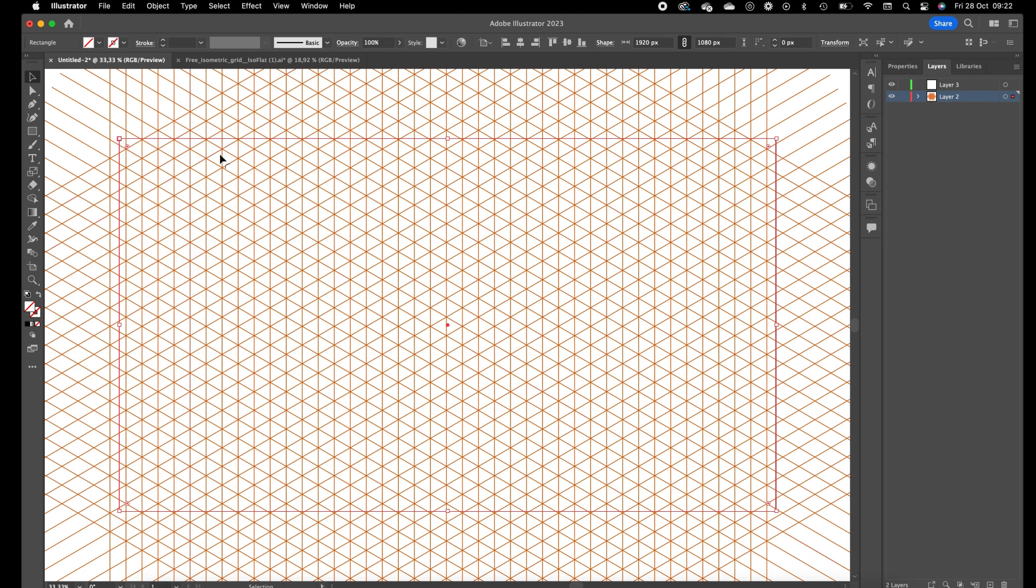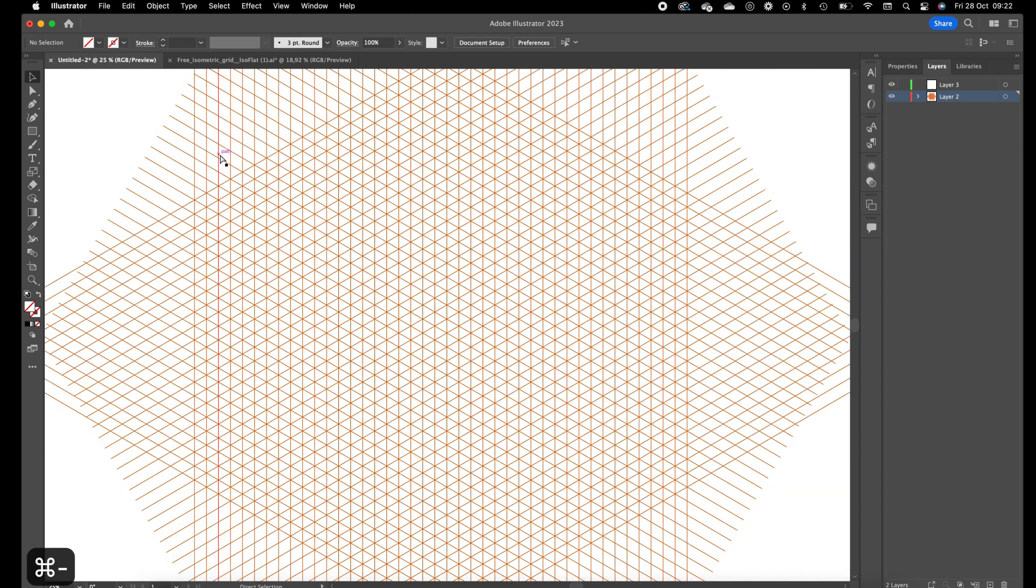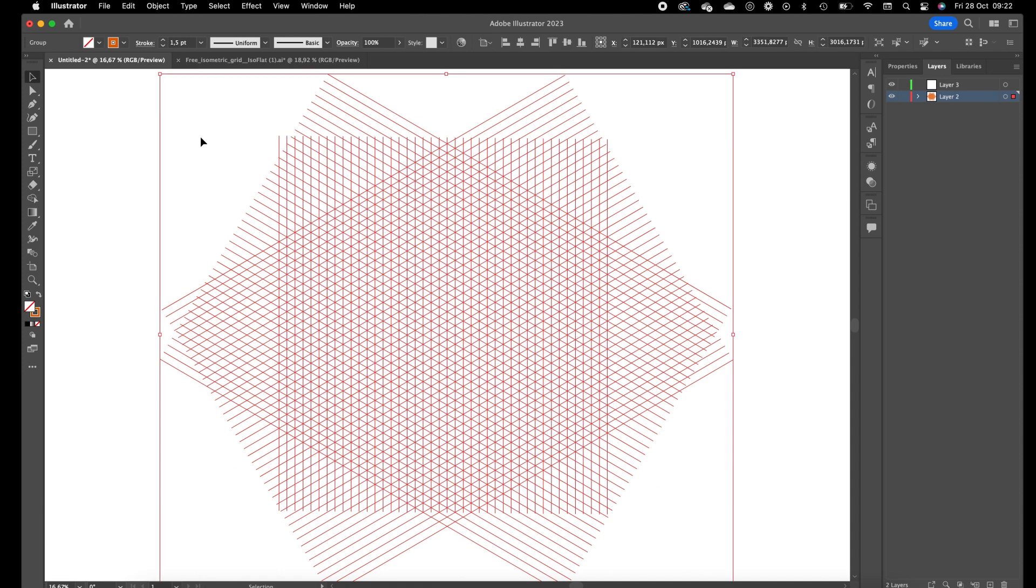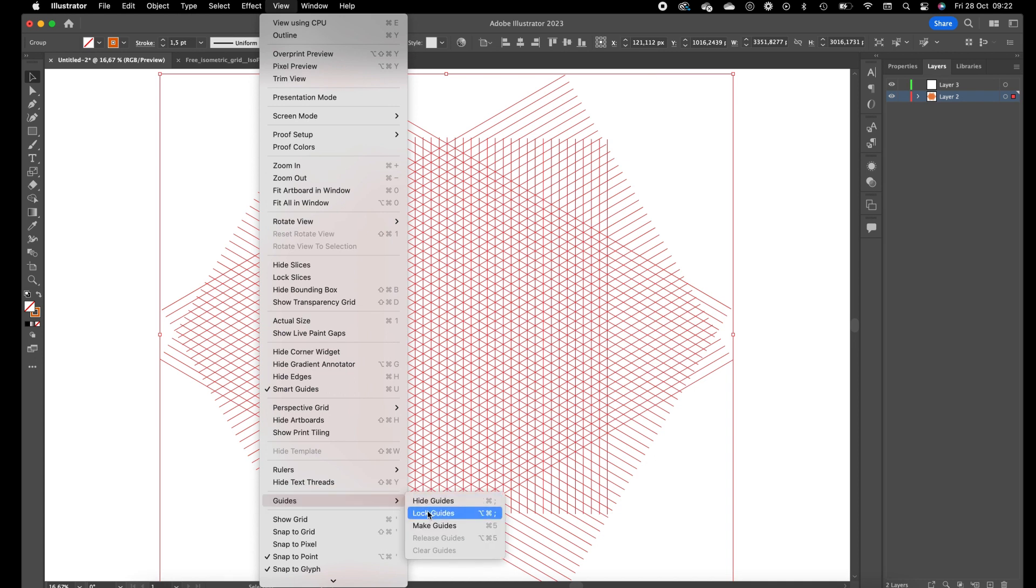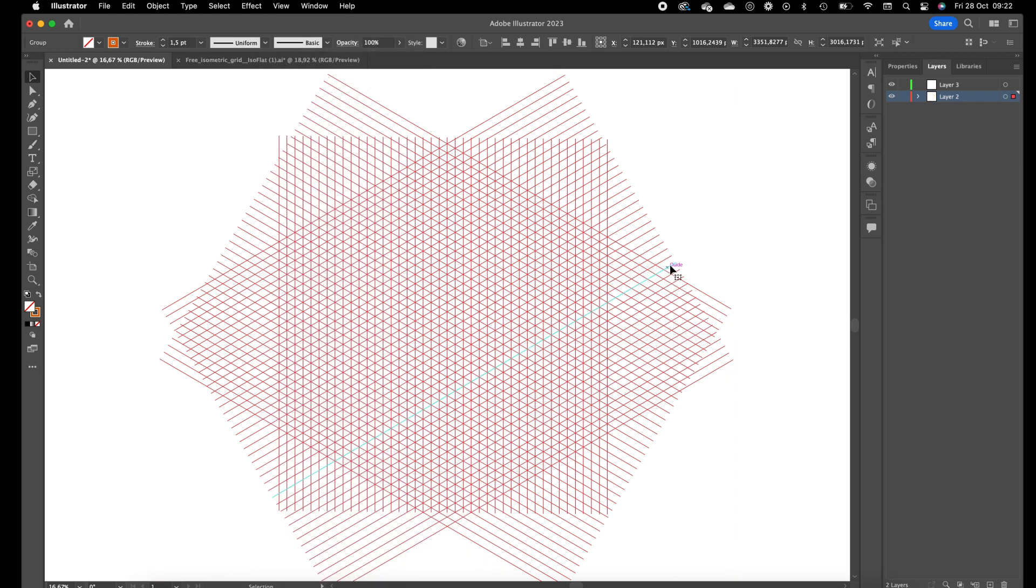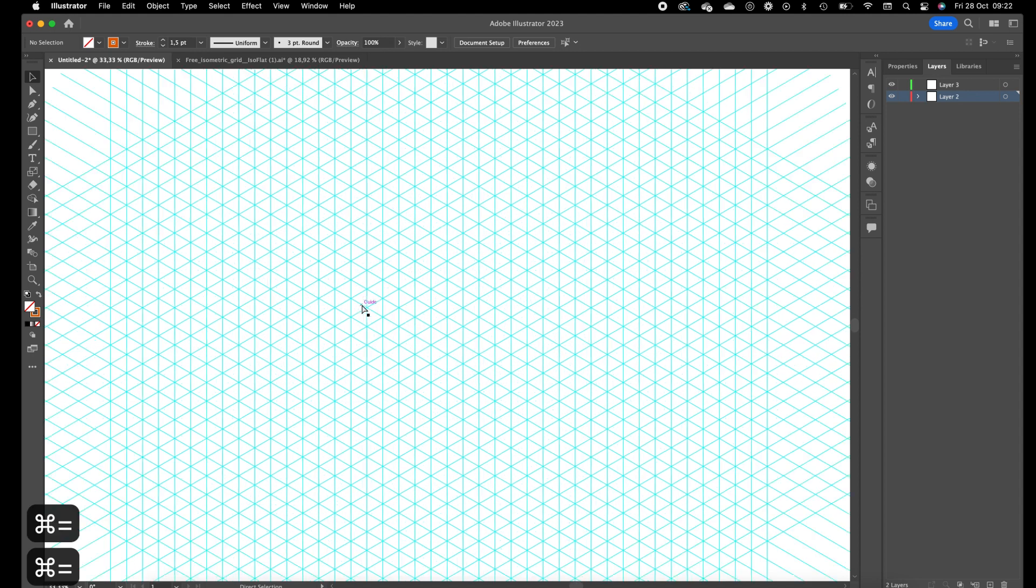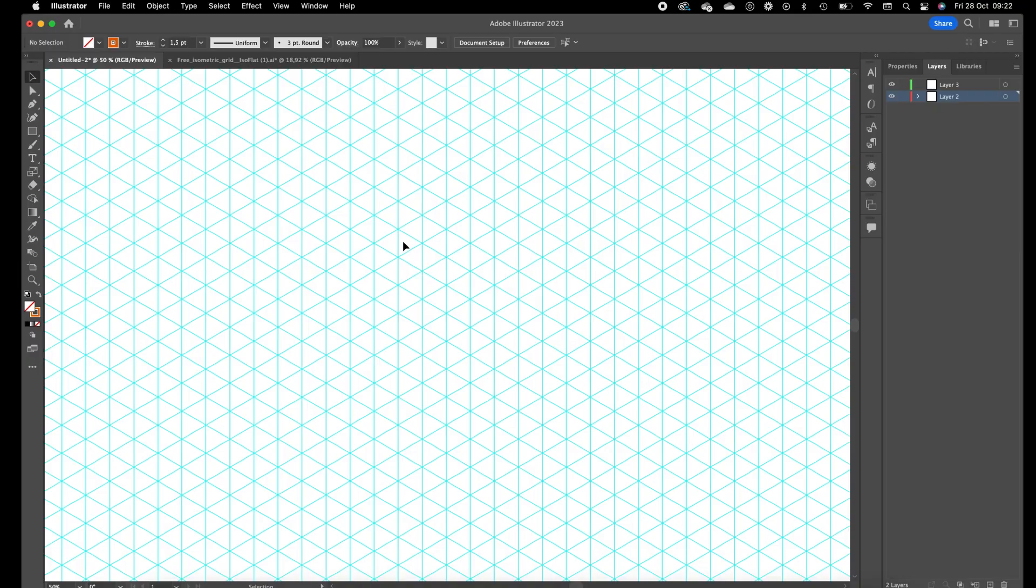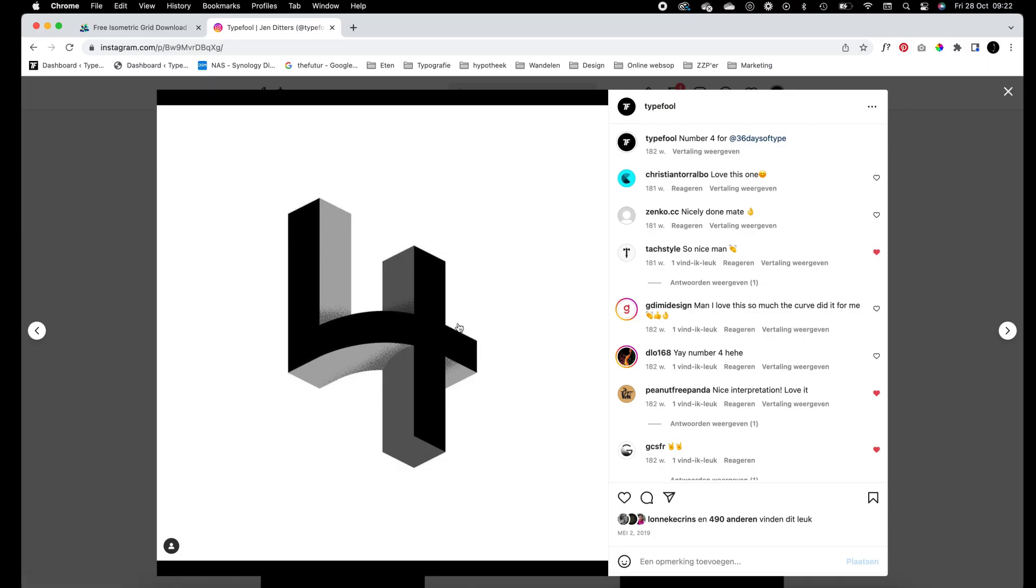We want to select all the lines, go to view, go to guides, and make guides. So now we have created guides out of the lines. We are going to use this grid to create this number four.